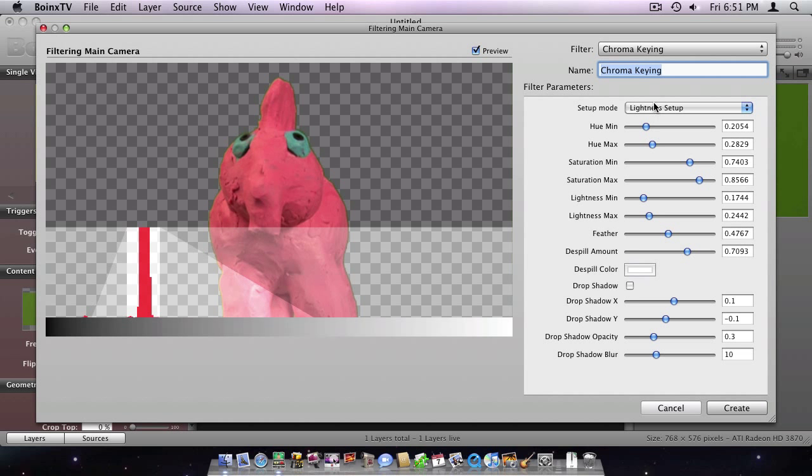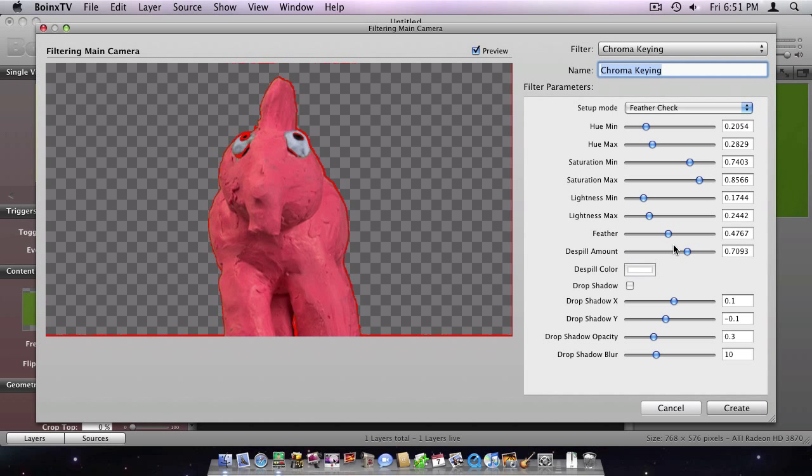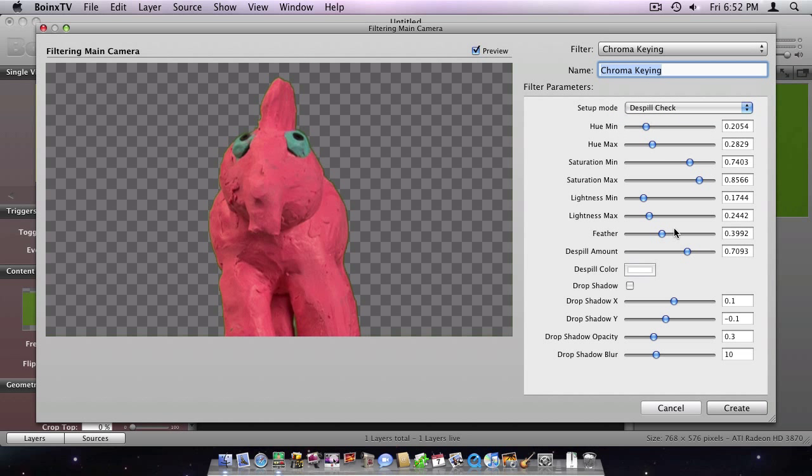Using the Feathered check, I can ensure that only edges are feathered. The feathered area is marked red and can be adjusted using the slider.